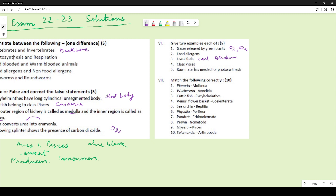For class Pisces, many wrote 'fish', but fish is the common name — you must mention the name of a specific fish. Shark, rohu, hilsa are all correct. However, whale is incorrect because whales belong to Mammalia.